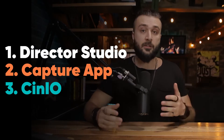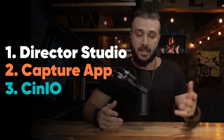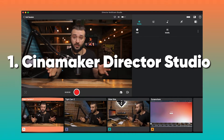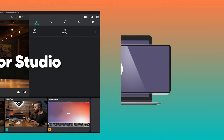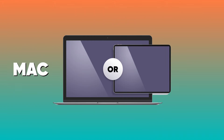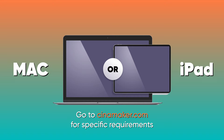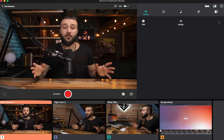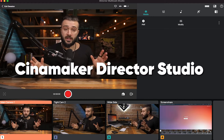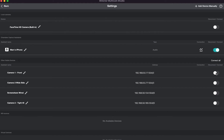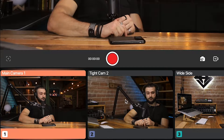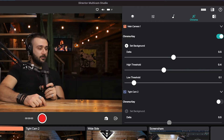There are three layers of downloading and installing that you might need, and the first is the Cinemaker Director Studio, which is available on Mac or iPad. The Cinemaker Director Studio is your main interface for being able to connect and control all the cameras and everything you need for using Cinemaker.